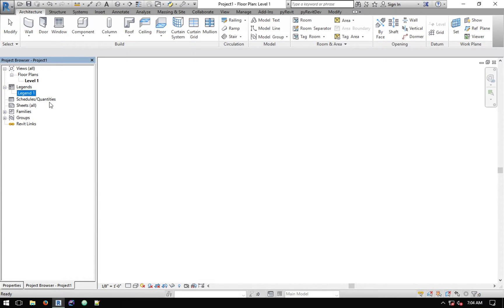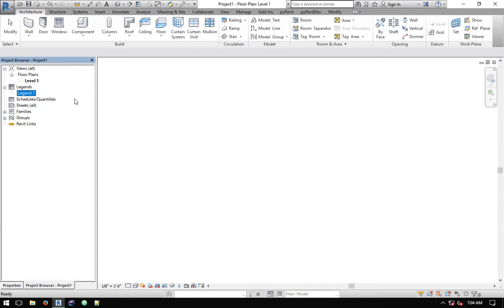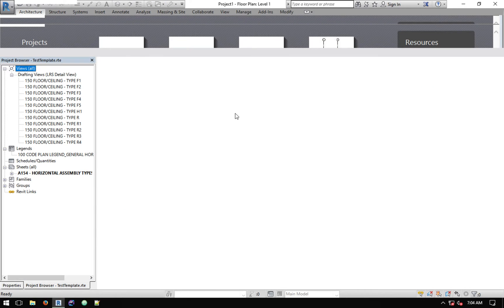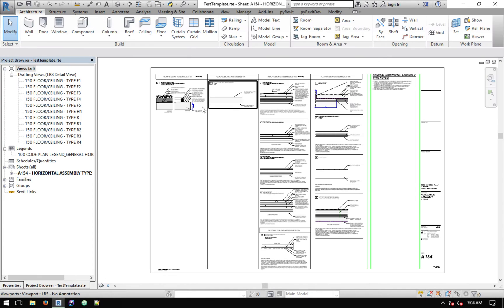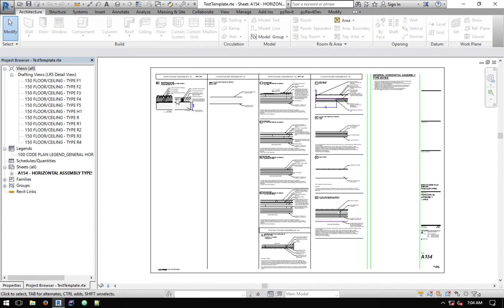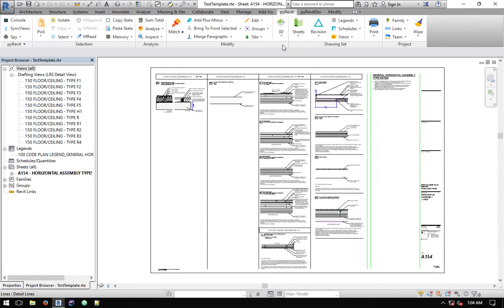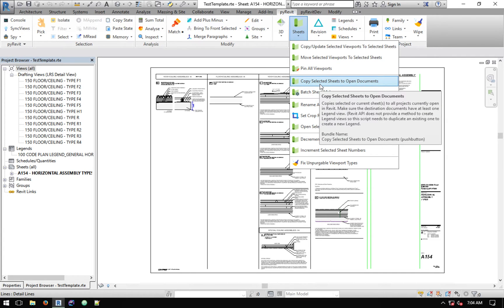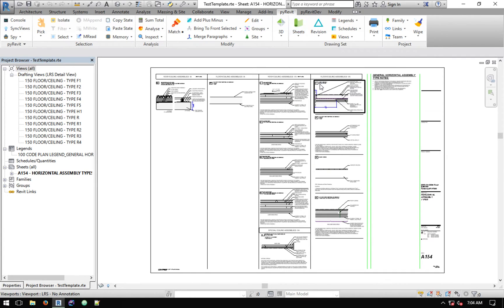This model is ready as far as copying goes. It's got at least one legend in it, and we can go back to the other project and copy this sheet. The way to do it is to go under pyRevit. The tool has been added to the sheet category and it's called Copy Selected Sheets to Open Documents. Click on that.